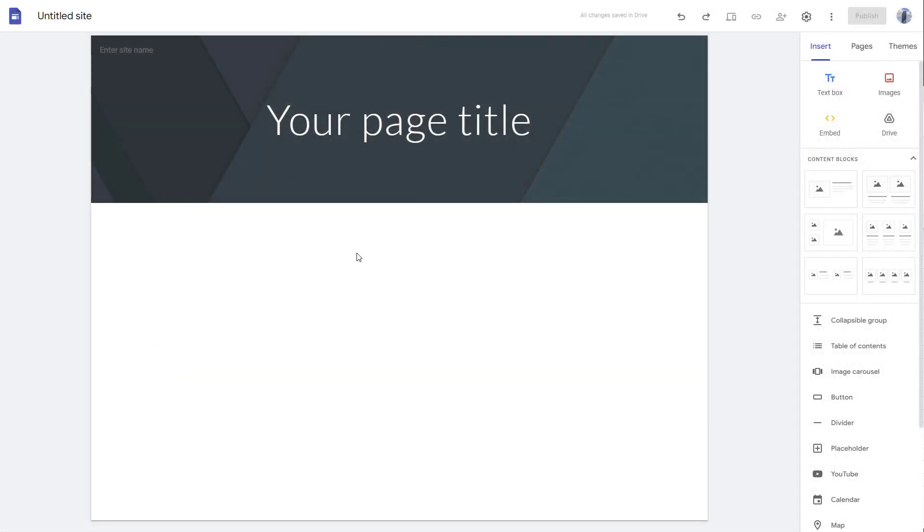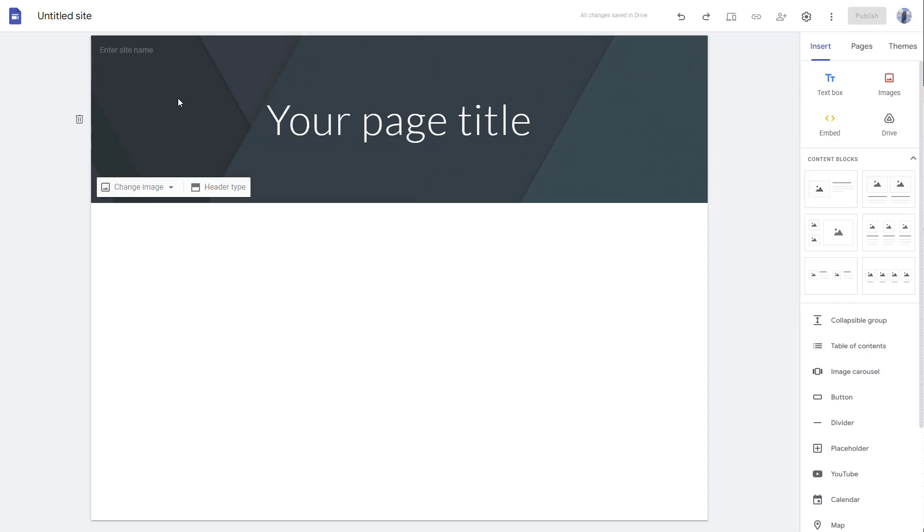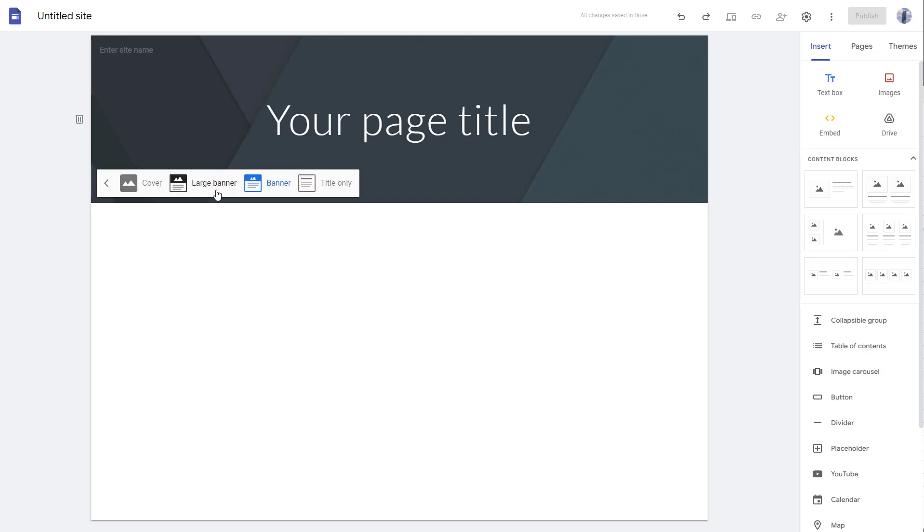When you create a Google site, you see a header on the top. If you want to change the header type, you can go to the header type option right here.